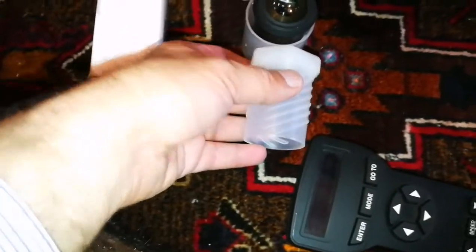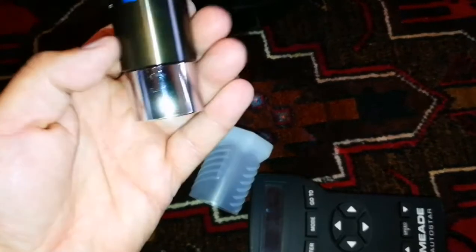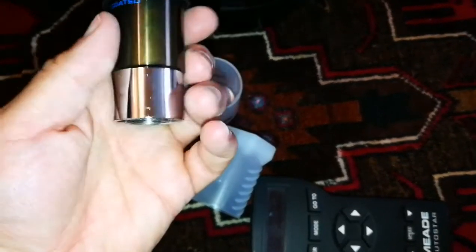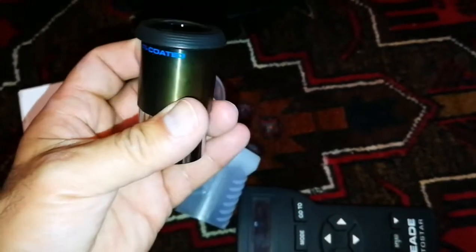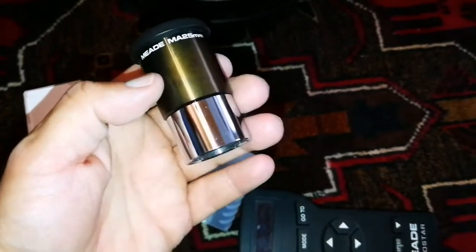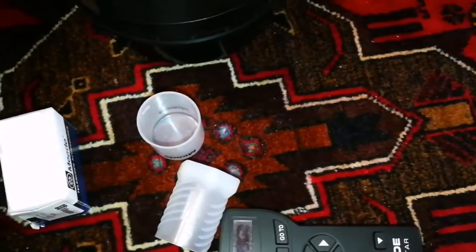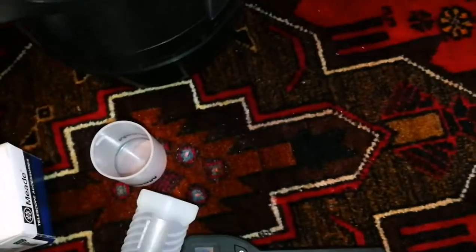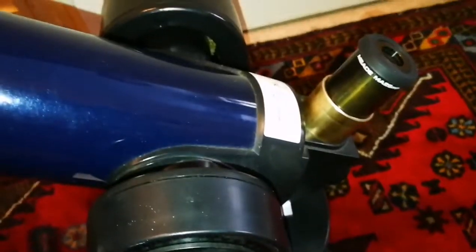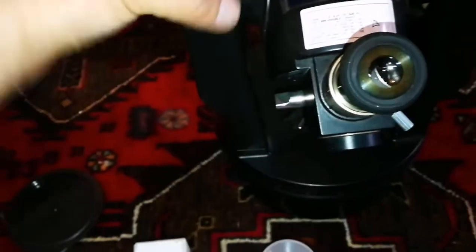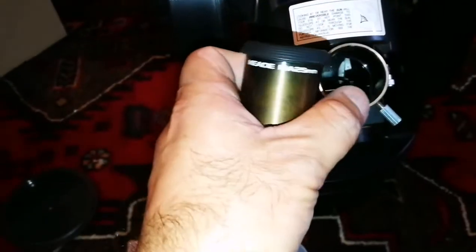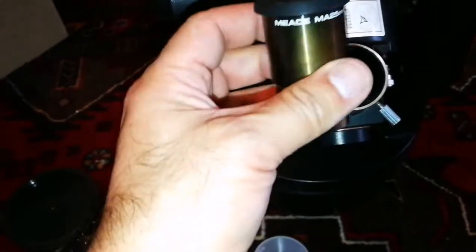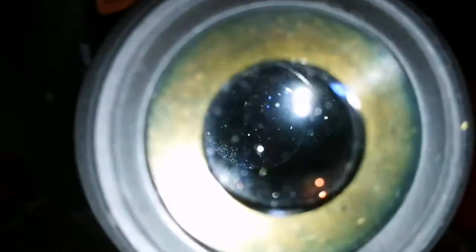The eyepiece you can see here has a beautiful bronze color—the anodized coating has been gradually removed, creating this color. Look, it fits so nicely. This is a 25 millimeter Mead eyepiece, relatively wide angle. I'll have to clean it, of course.